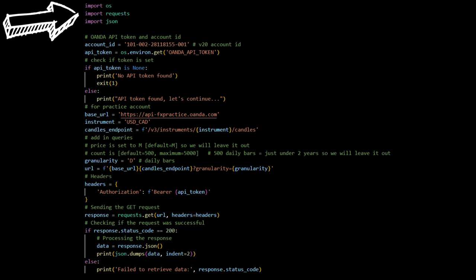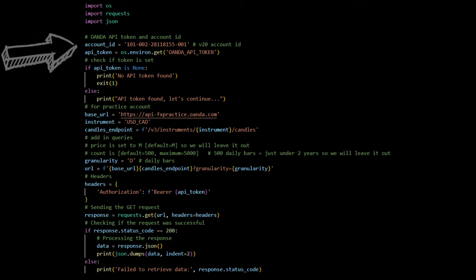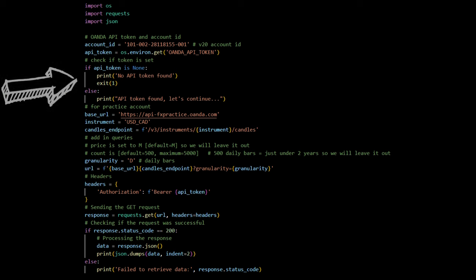JSON helps us work with JSON data, which is a common format for sending and receiving data on the web. Account ID is like your username for accessing OANDA's API, which lets us get financial data. API token is like a secret password, but more secure. That proves who you are when asking for data. We get it in a way that keeps it secret from others who might see the code. This if statement checks if we have our secret password, API token. If not, it stops and says no API token found.